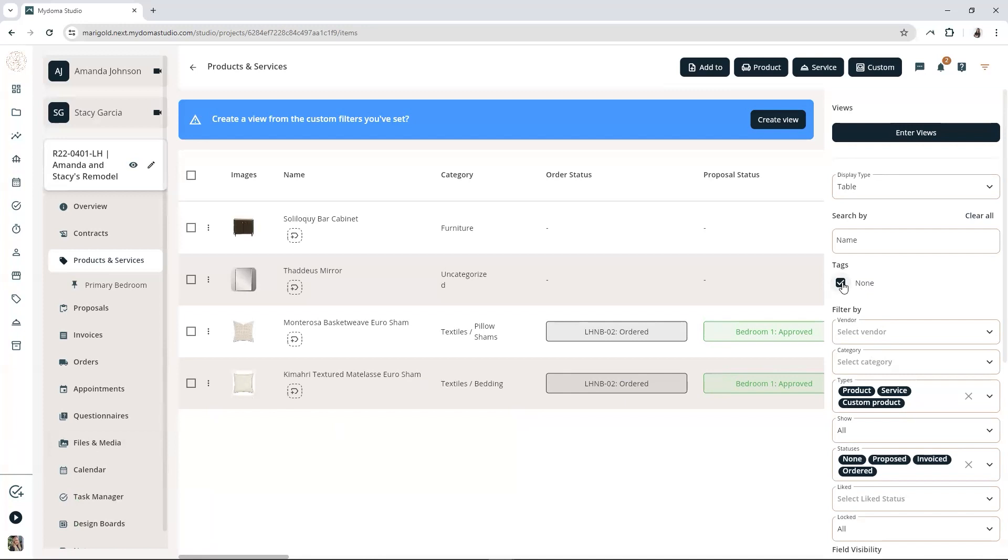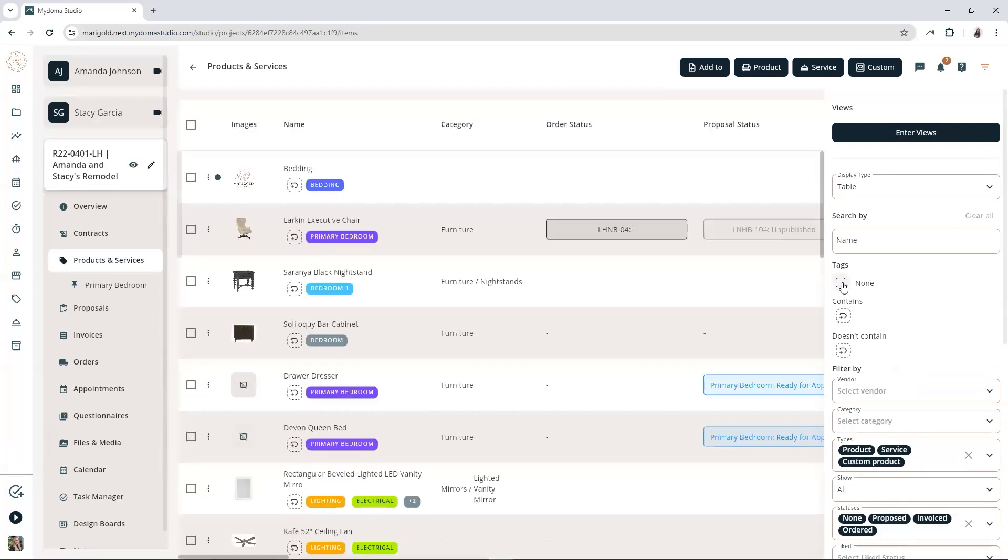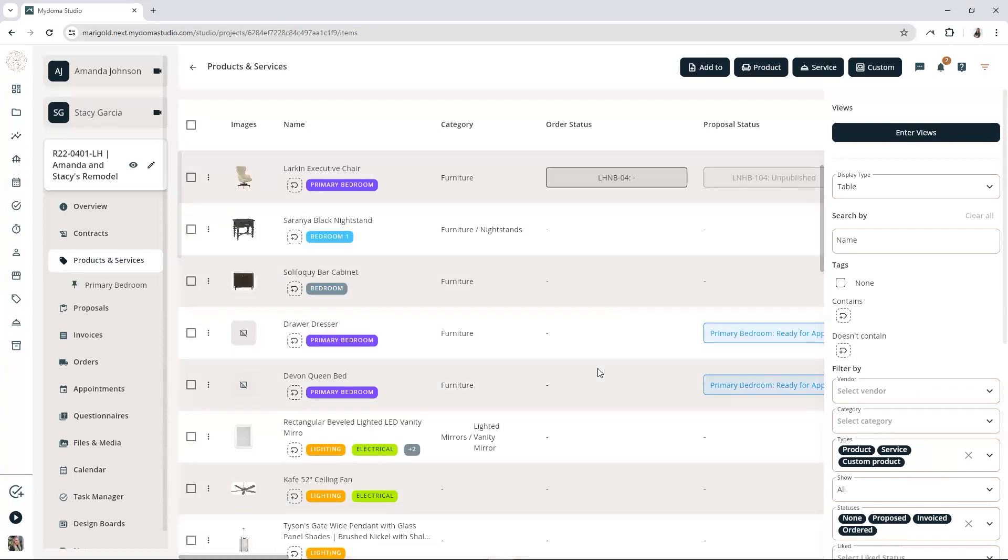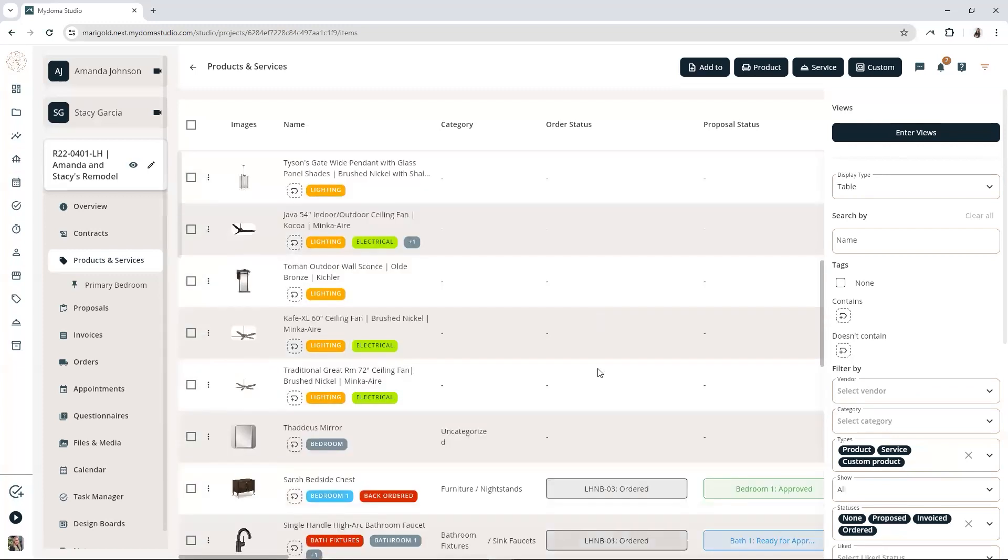After the bulk tagging is done, head back to your item list and uncheck the Tag Is None filter. Take a look at your newly tagged items and make sure everything looks the way you want. If you need to make any changes, you can always tweak individual tags or do another round of bulk tagging.